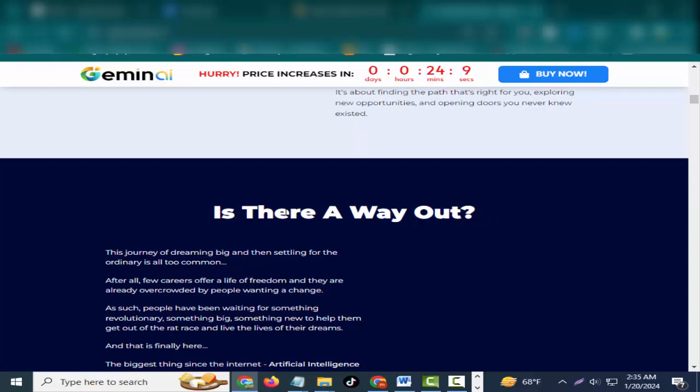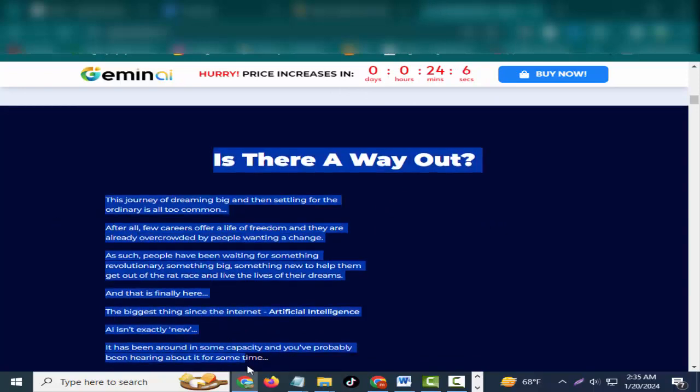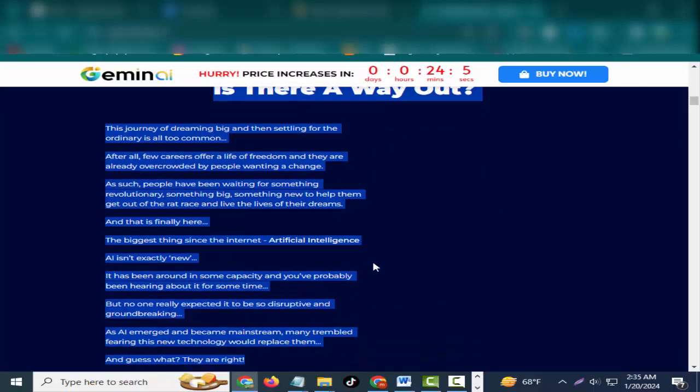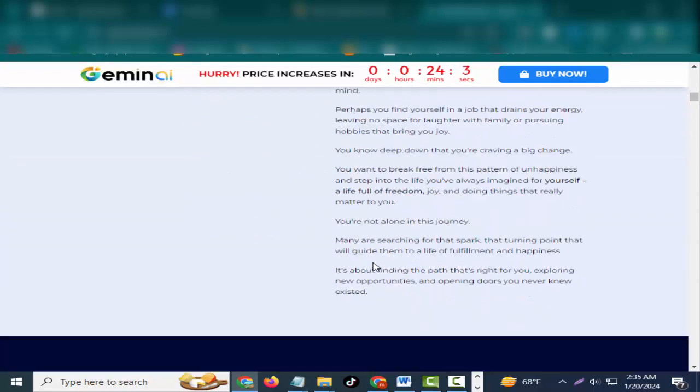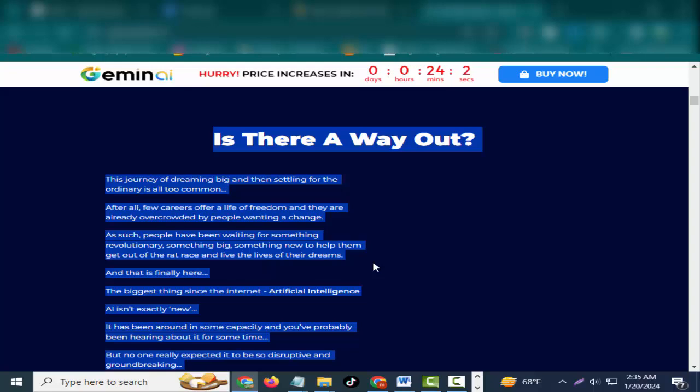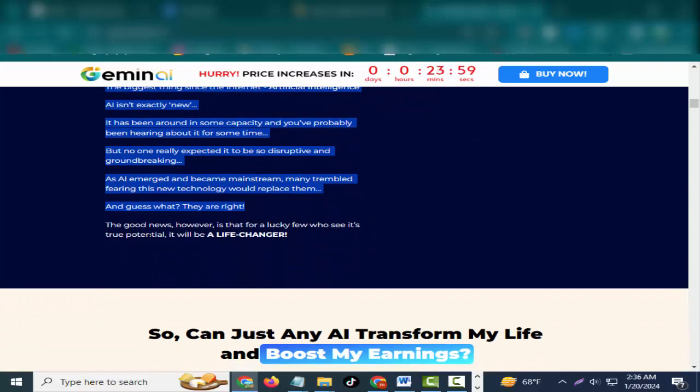It's about finding the path that's right for you, exploring new opportunities and opening doors you never knew existed. Is there a way out? This journey of dreaming big and then settling for the ordinary is all too common.